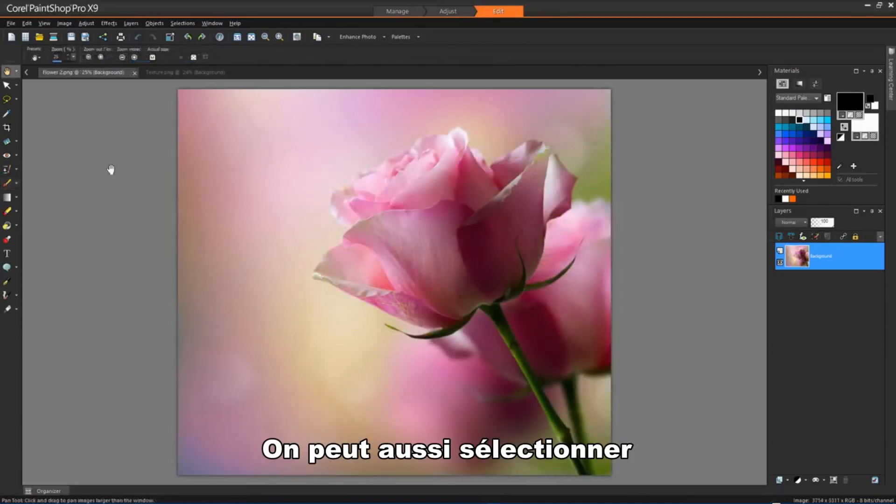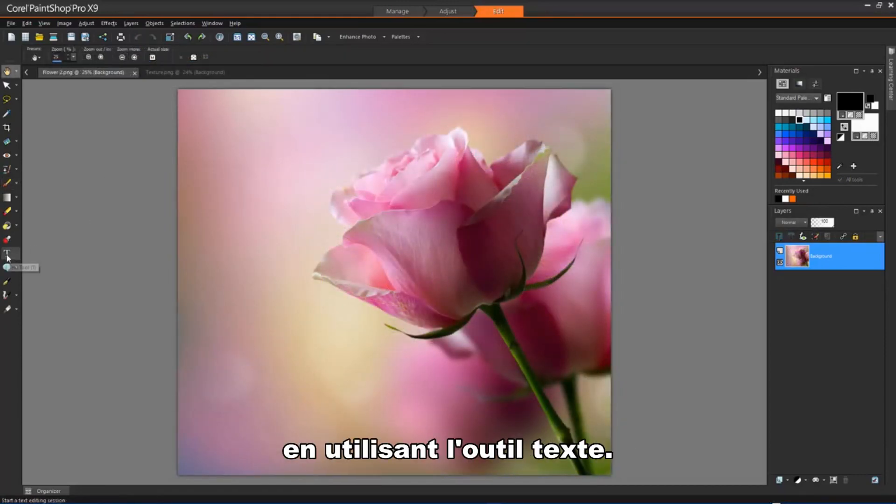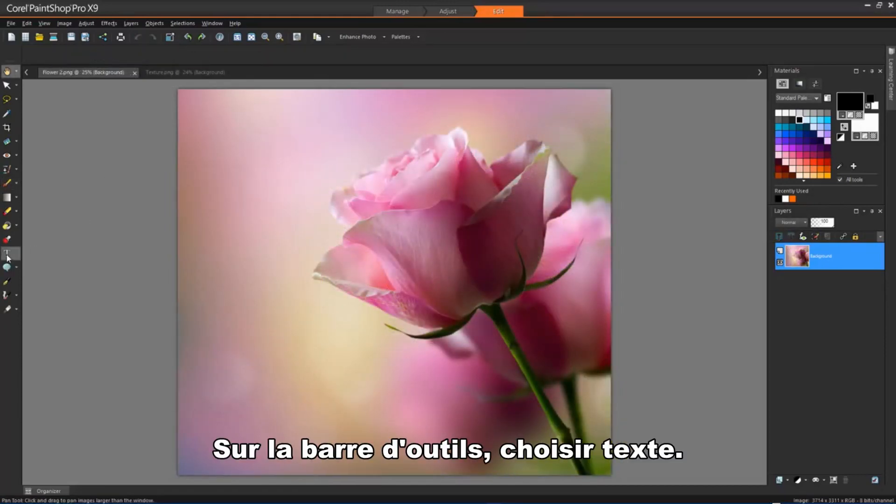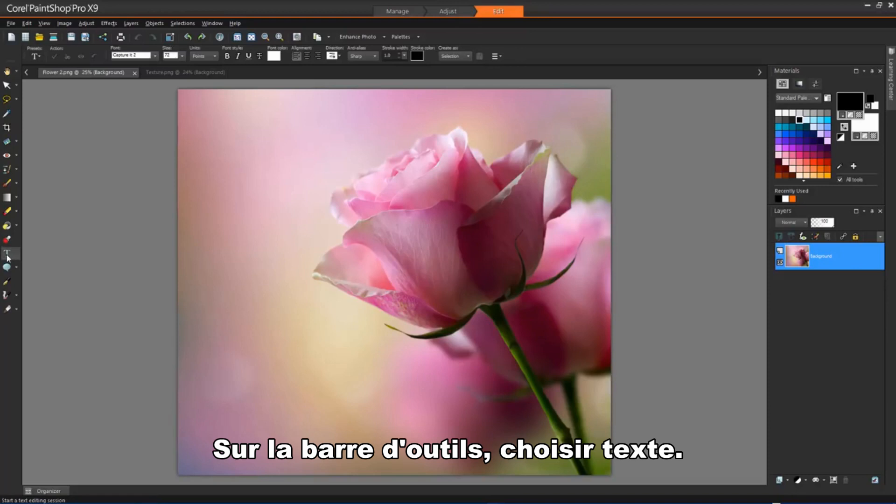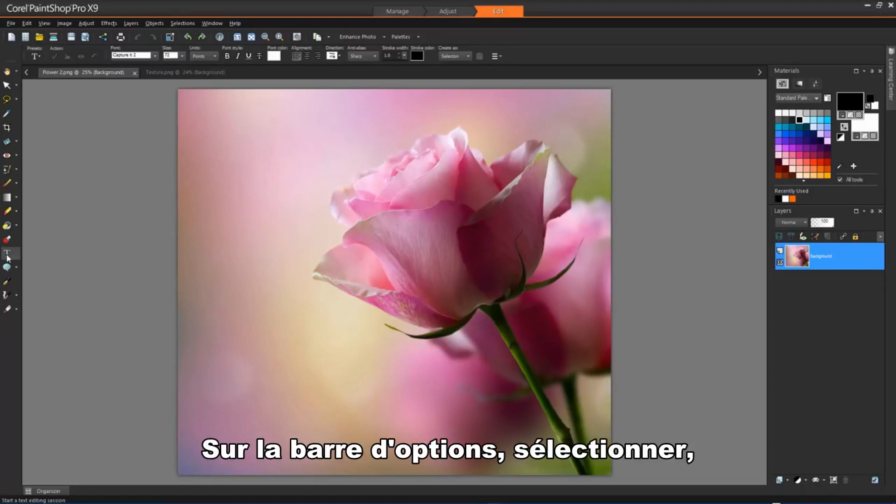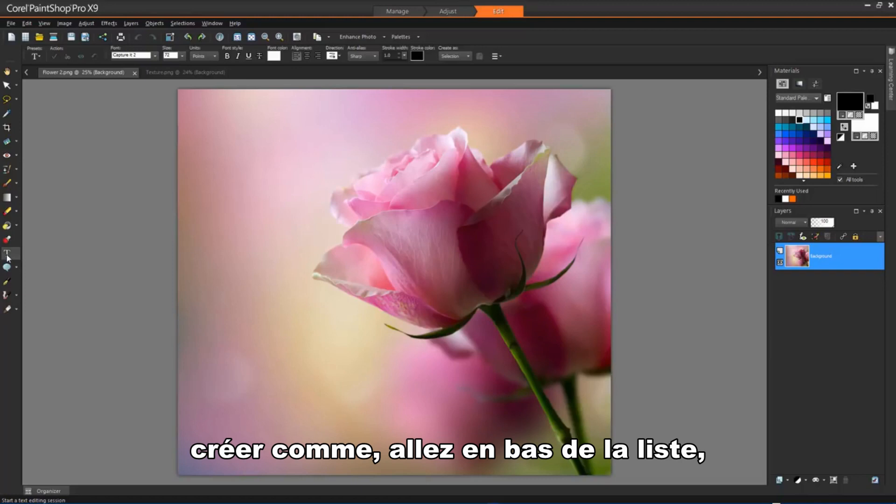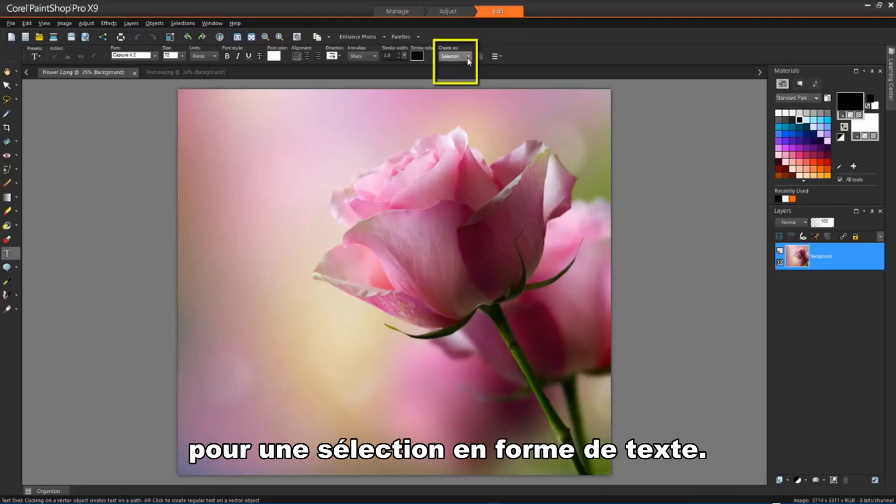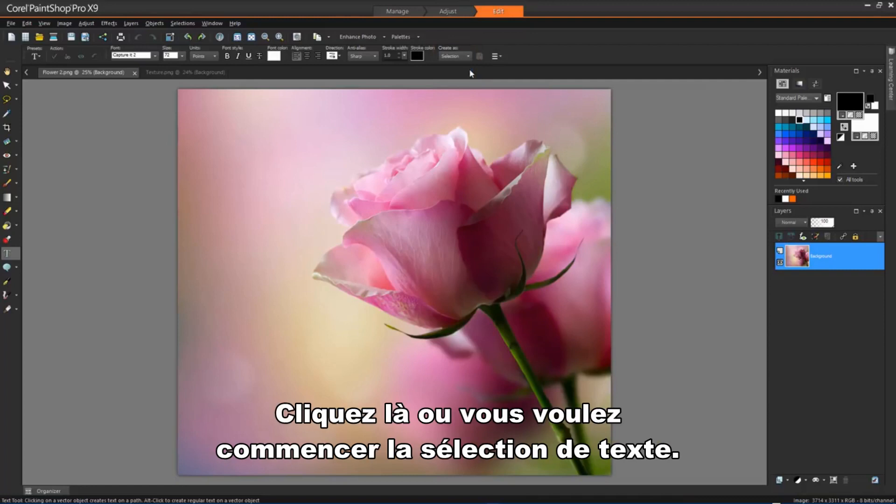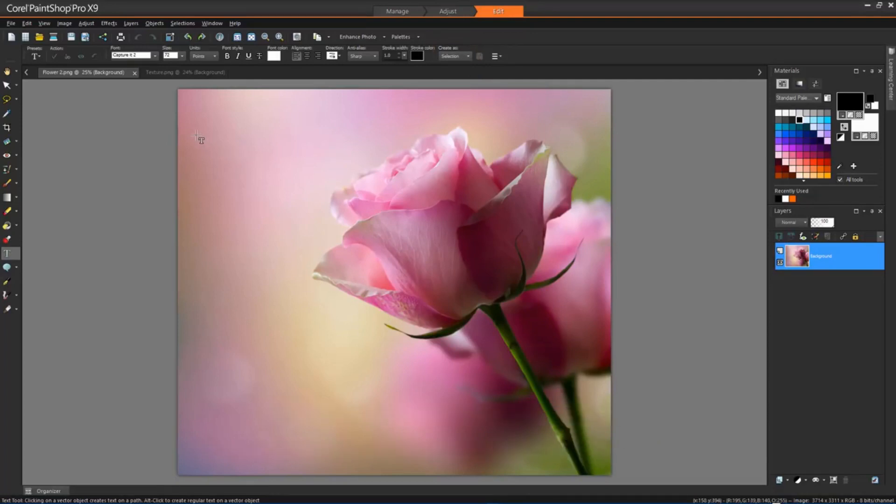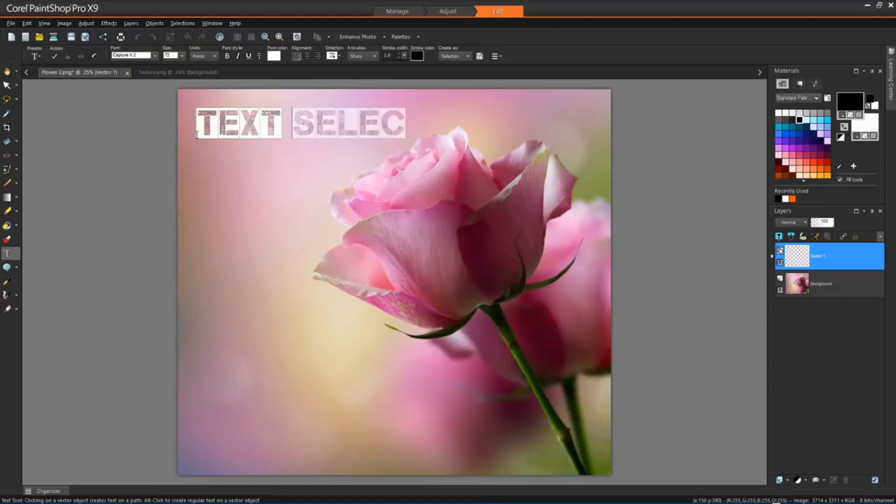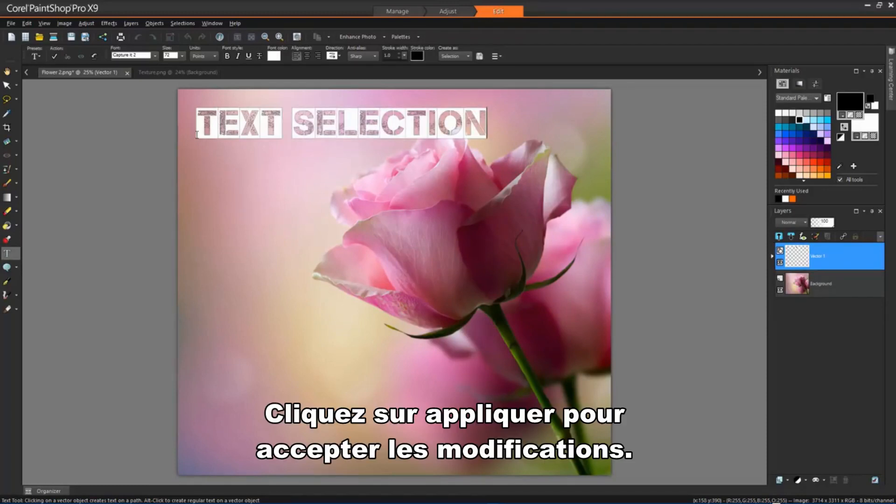We can also create a selection by using the Text tool. On the Tools toolbar, choose the Text tool. On the Tools Options palette, choose Selection from the Create As dropdown list to create a selection shaped like the text. Click where you want to start the text selection, then click the Apply button to accept the changes.